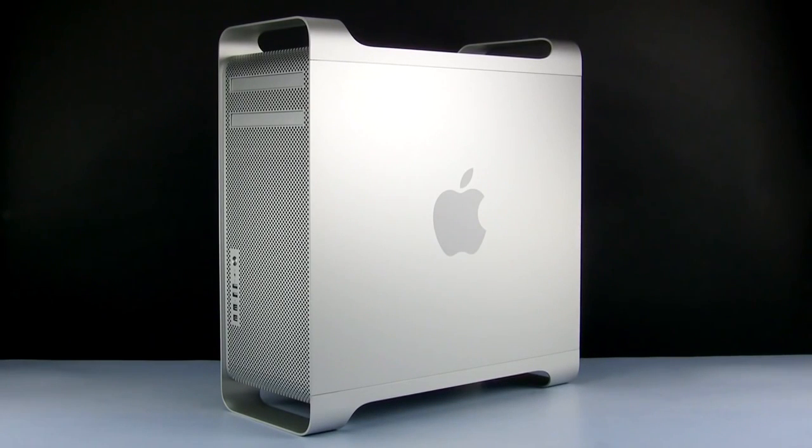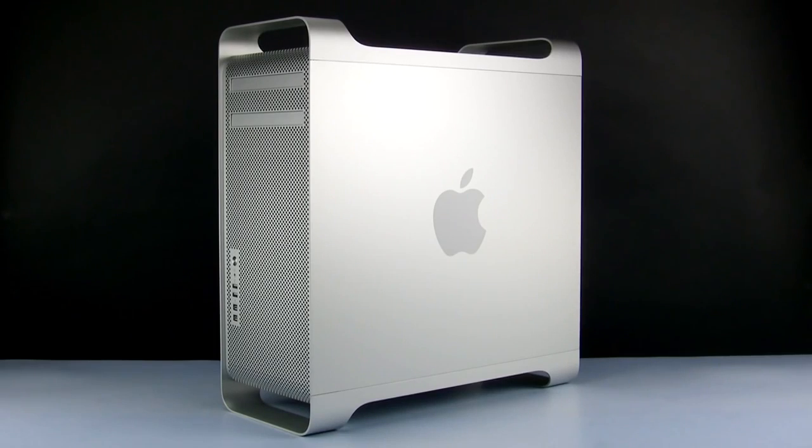We've already shut down, unplugged, and placed our Mac Pro on a static-free surface. We are now ready to begin.